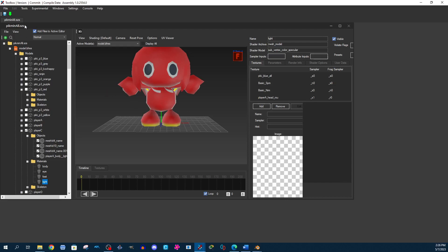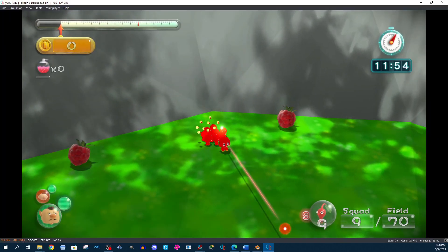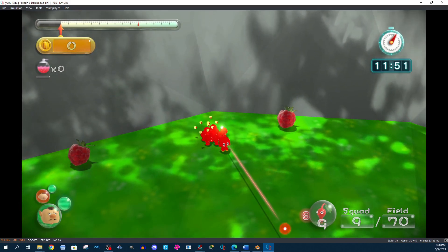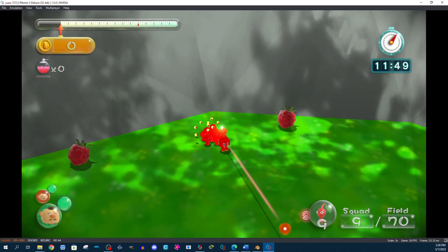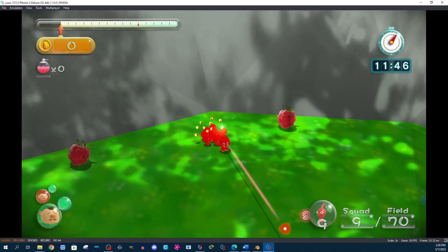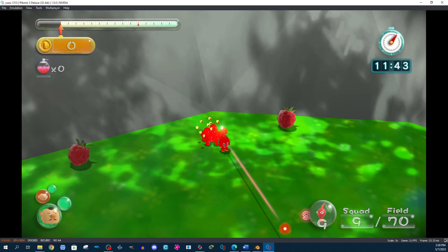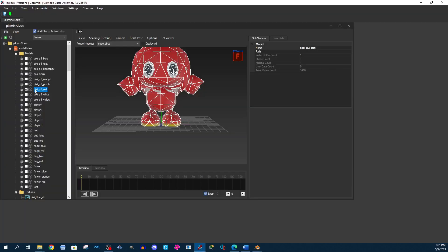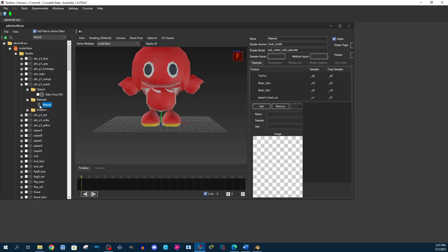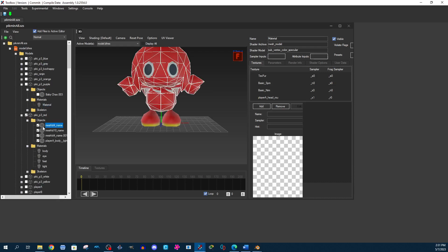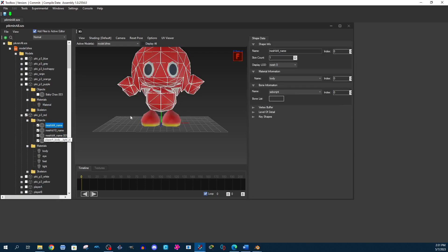Now we will see what this looks like in the game. As you can see, the model for the captain loads correctly, however the Pikmin model looks a little different. The reason why this is happening is because Pikmin use a single texture file rather than multiple different texture files. If you look at each of the Pikmin in the toolbox, they will all only have one object and one material. Each captain is allowed to use multiple materials and textures, but the red Pikmin only loads the first material rather than all four.